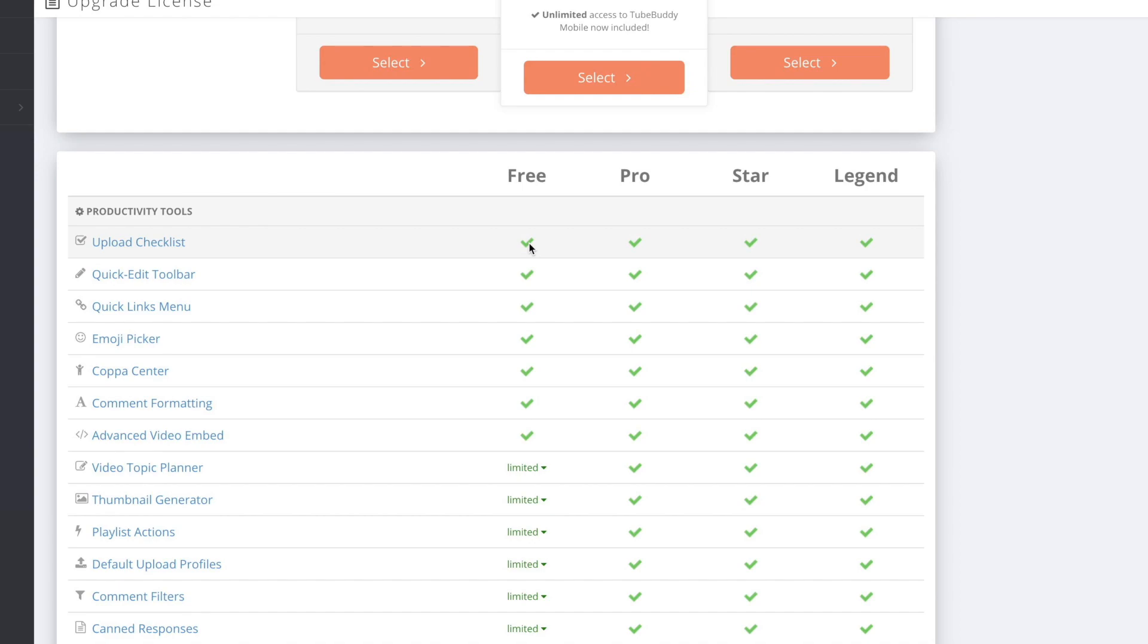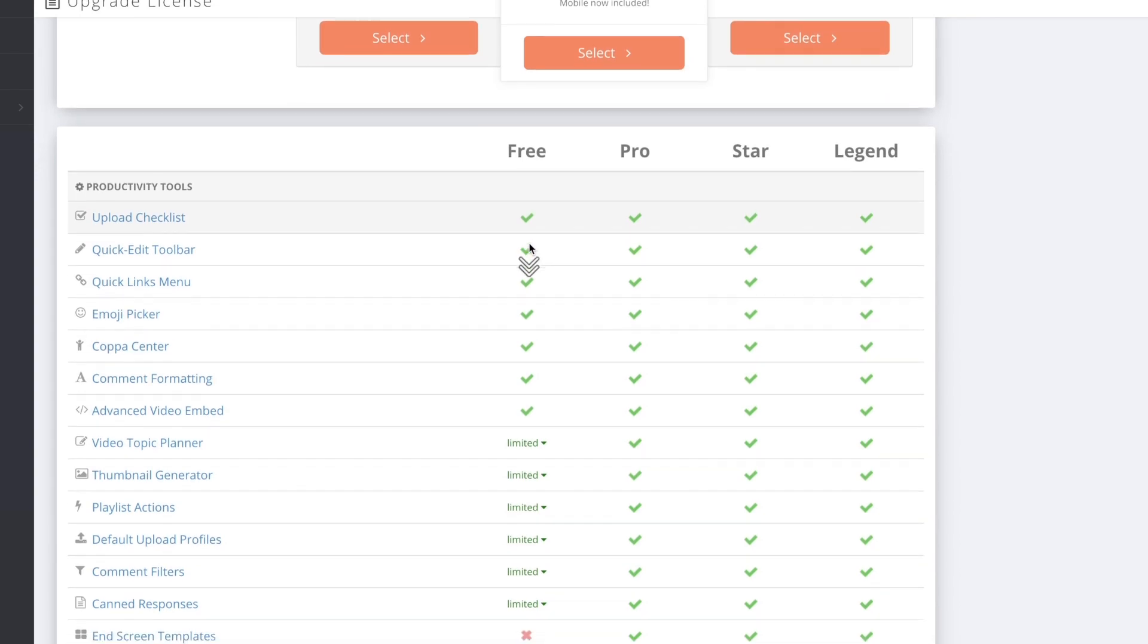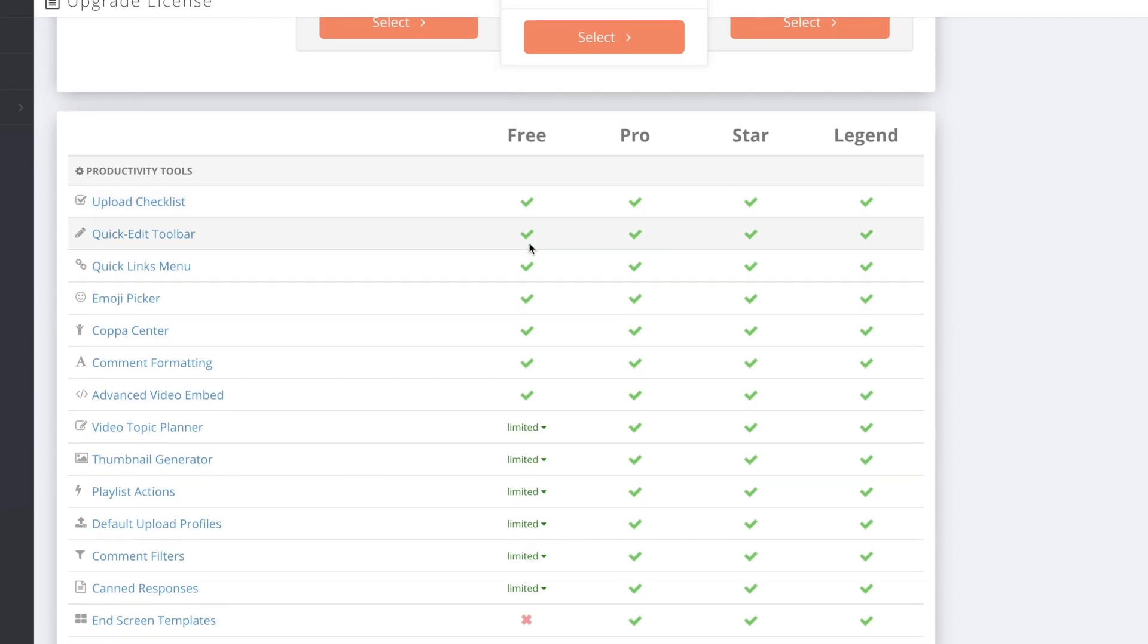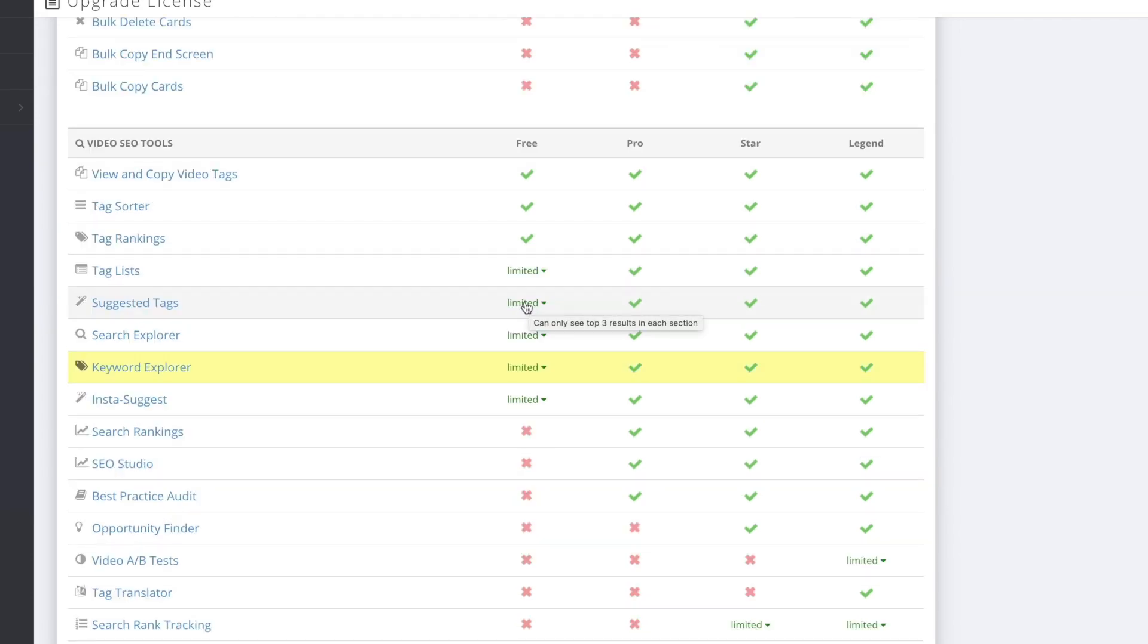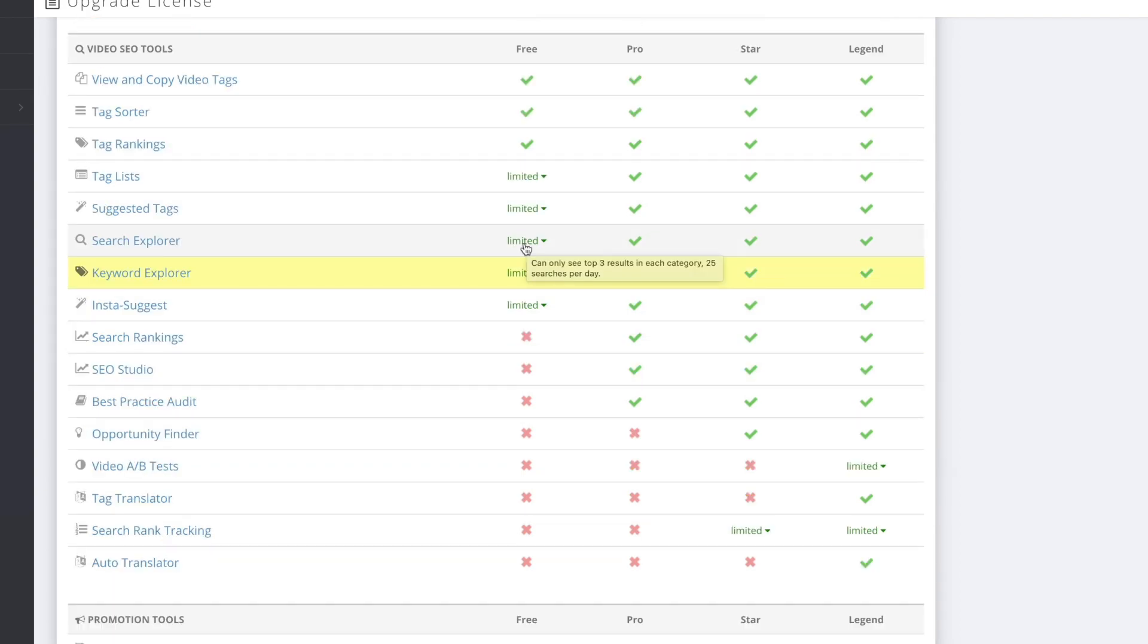In the free version you can have an upload checklist so you can check if you did everything right. It even gives you a quick edit toolbar and some other stuff.